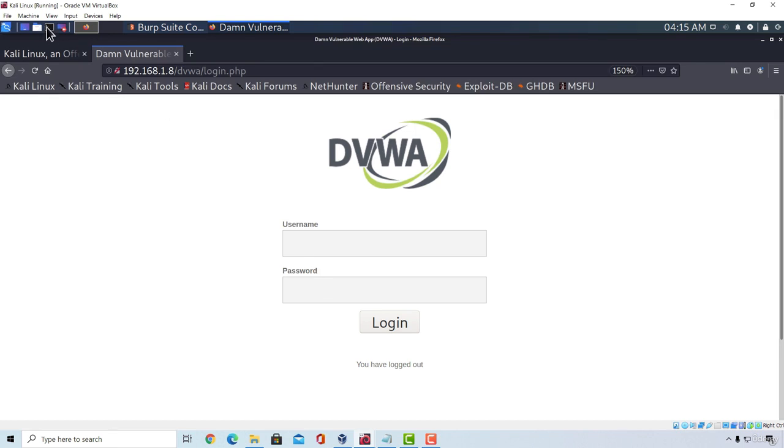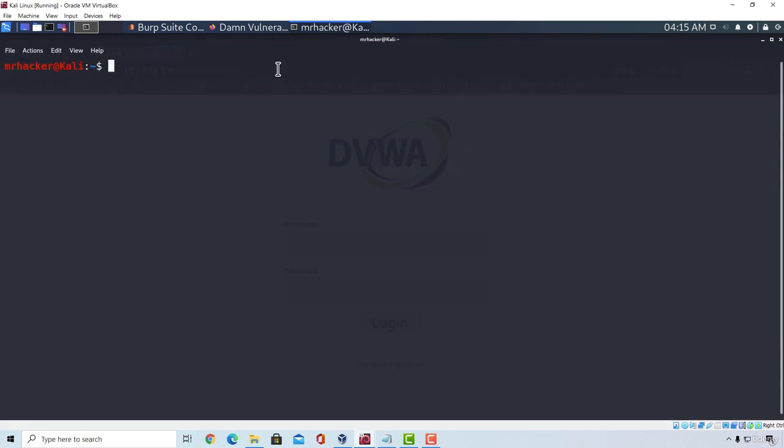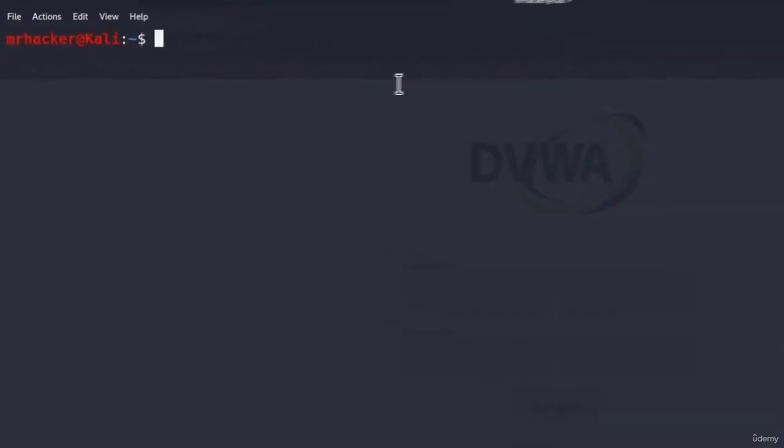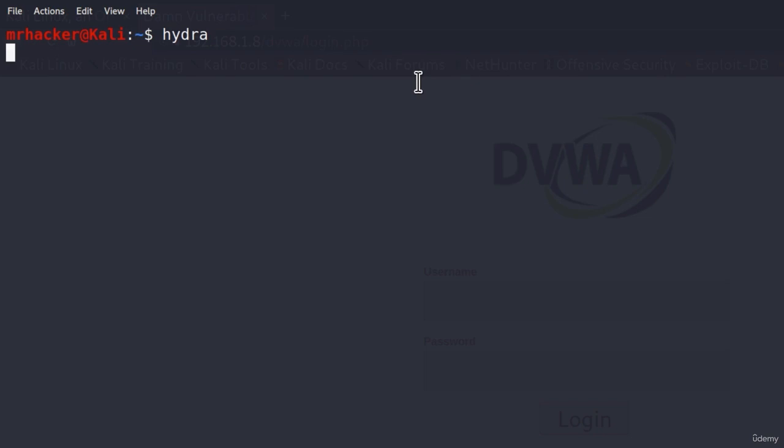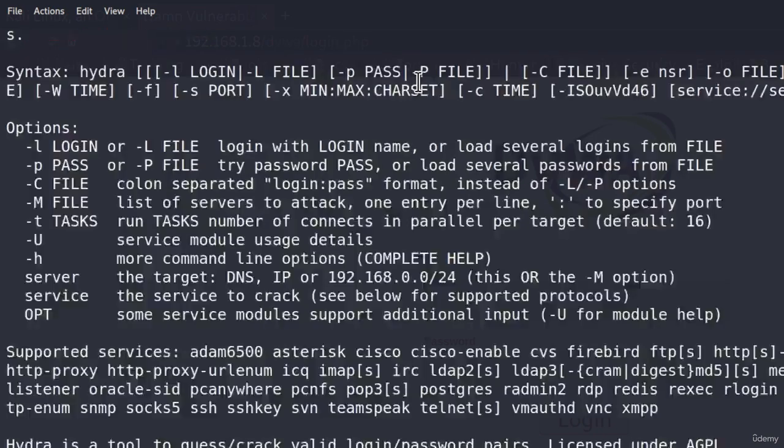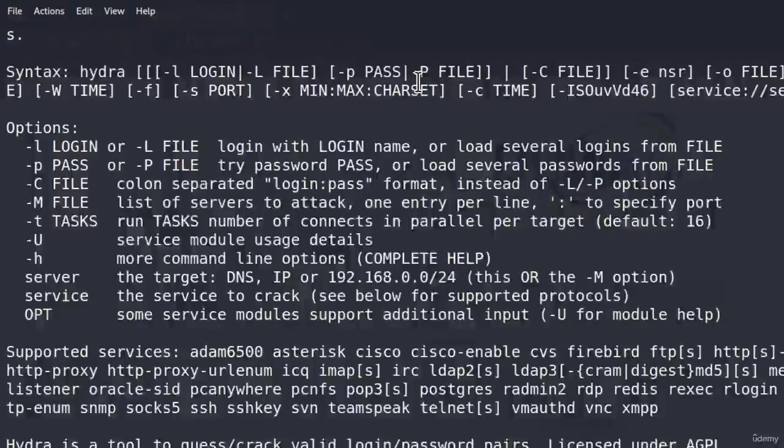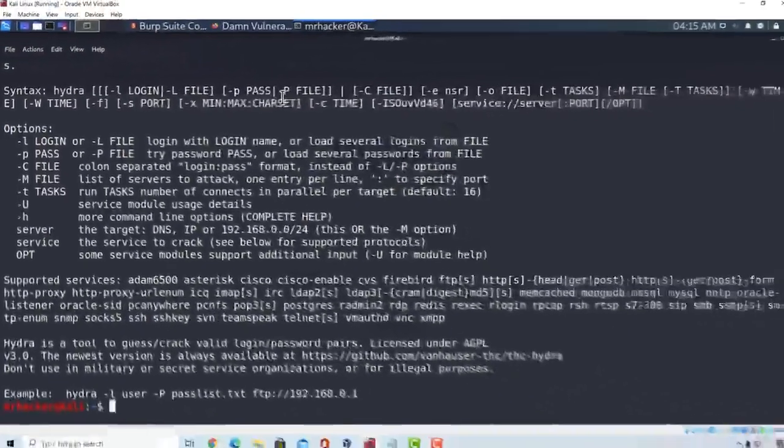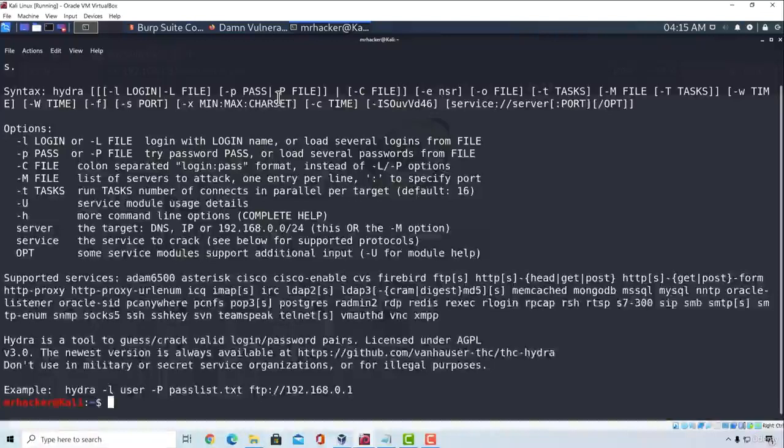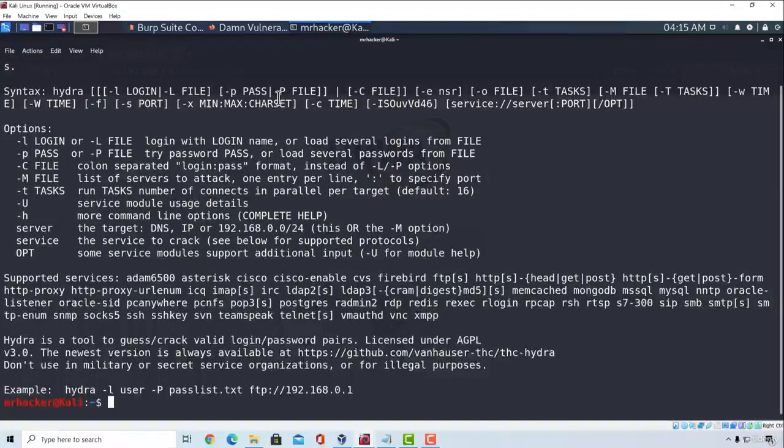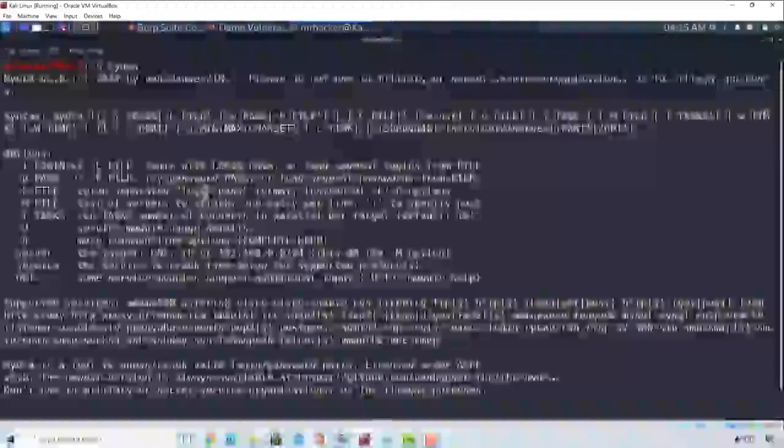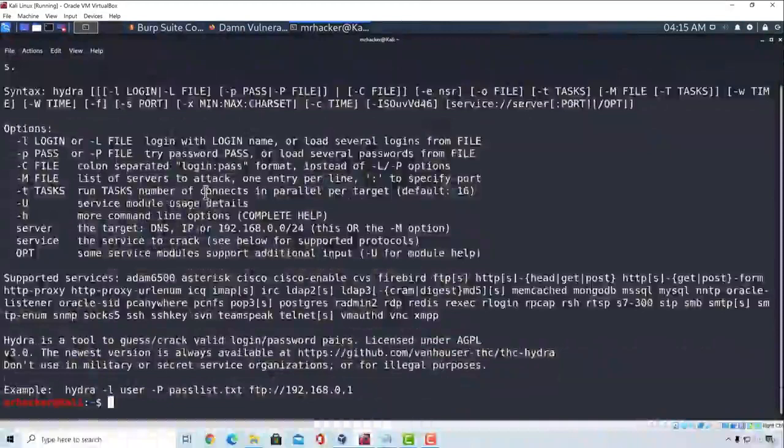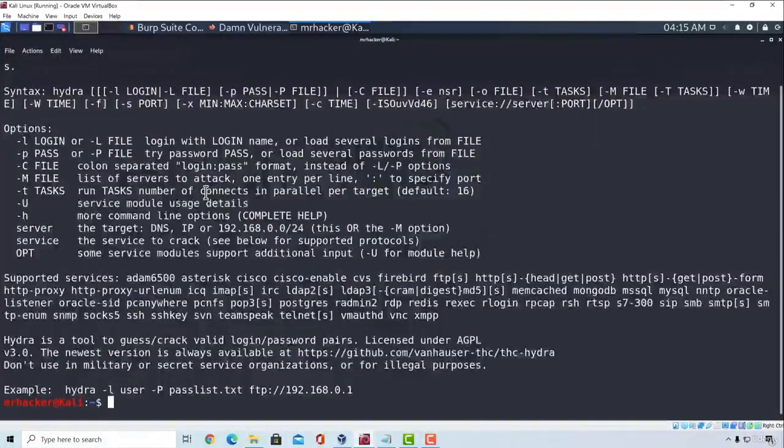For this, we are going to use a tool called Hydra. Hydra is already pre-installed in Kali Linux, so you can just type Hydra inside of your terminal. This will give you the help menu of the tool. However, I advise you not to look at this help menu because it will be in no way helpful for these types of attacks.